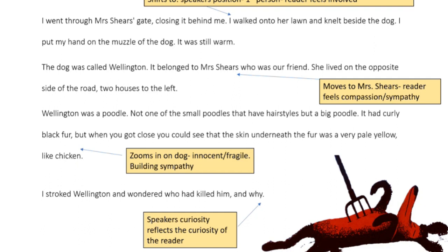'The dog was called Wellington. It belonged to Mrs. Shears, who was our friend. She lived on the opposite side of the road, two houses to the left.' Focus then zooms in on Mrs. Shears, making the reader feel compassion and sympathy for her. 'Wellington was a poodle, not one of the small poodles that have hairstyles, but a big poodle. It had curly black fur. When you got close, you could see that the skin underneath the fur was a very pale yellow like chicken.' The focus then zooms in on the dog and makes it seem innocent and fragile with the quote 'like chicken,' building sympathy from the reader.